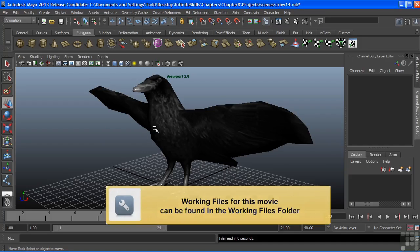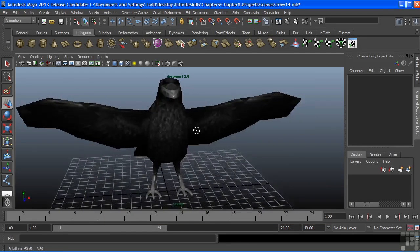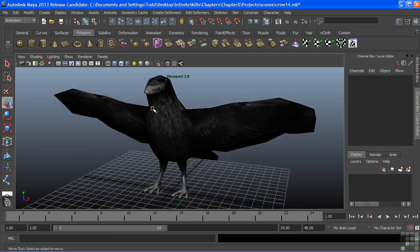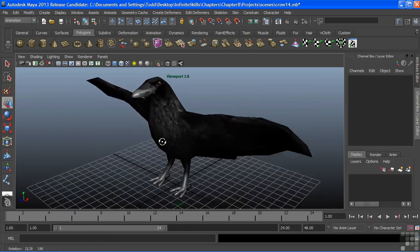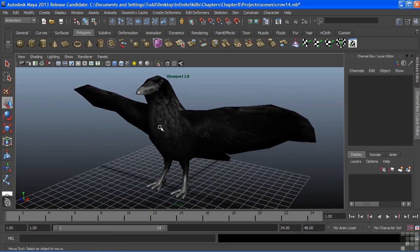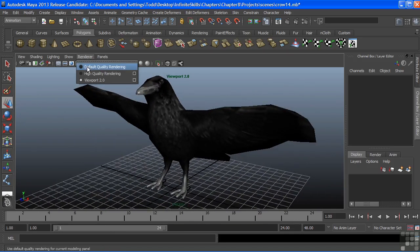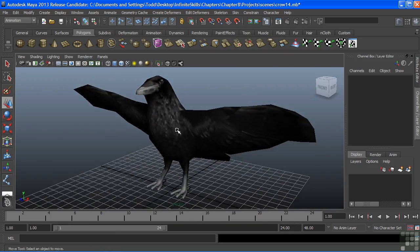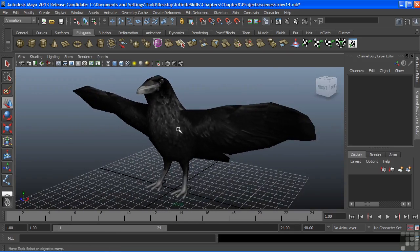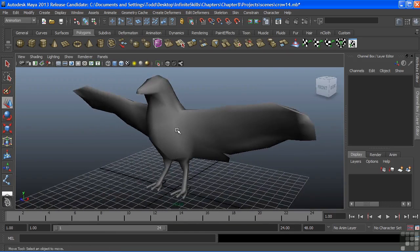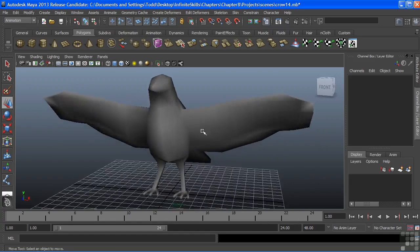We're picking up where we left off. We just finished texturing our crow. We're going to turn our renderer viewport 2.0 off and just go to our default quality and just look into a shaded view.